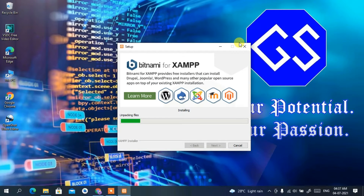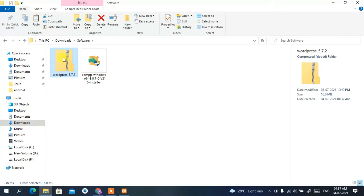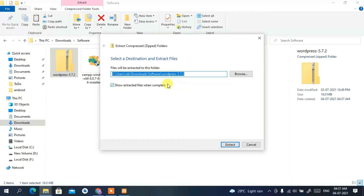The XAMPP installation is currently about 20 percent complete, so let that continue. Go back to the downloads directory, and you can see WordPress 5.7.2 has been downloaded. Right-click on it and select 'Extract All'.